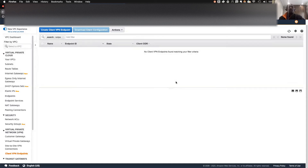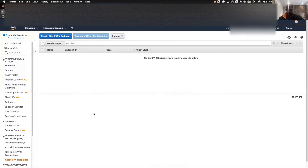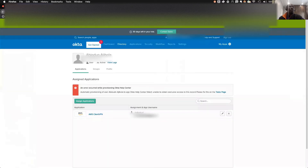If you look at my screen now, I actually have a Client VPN but I decided to hide it because I want to start creating another one from scratch. Before then, we need to set up the identity provider, then set up the Client VPN, and we'll see how this works from the user's perspective. A very popular identity provider I'm going to use is Okta.